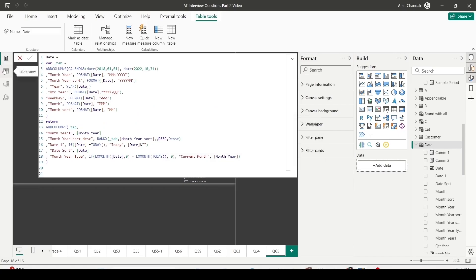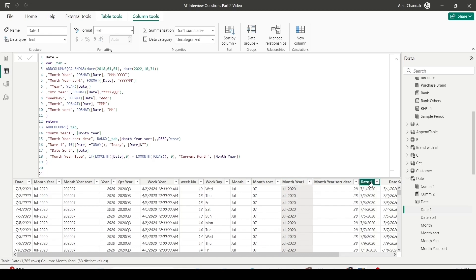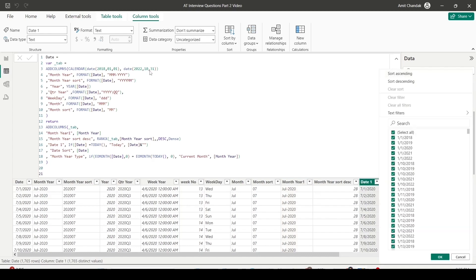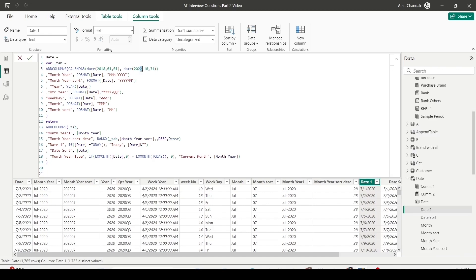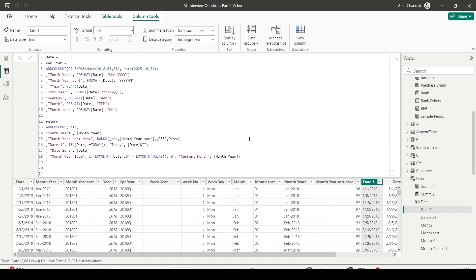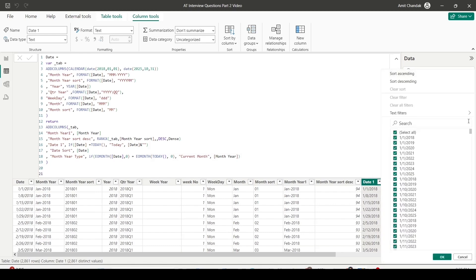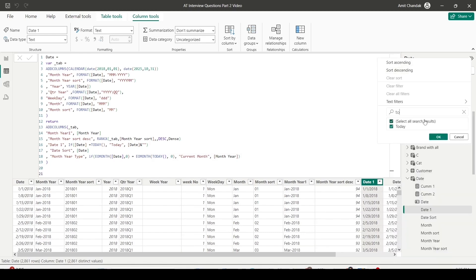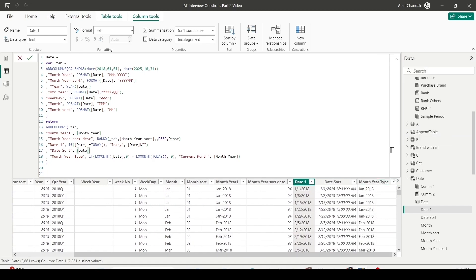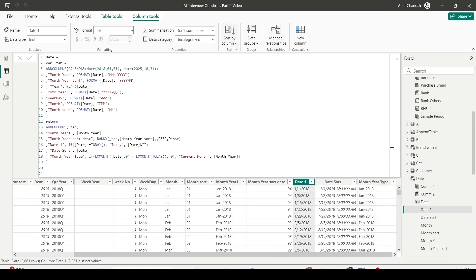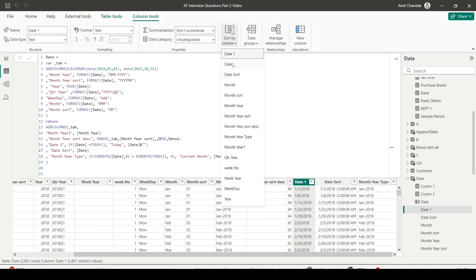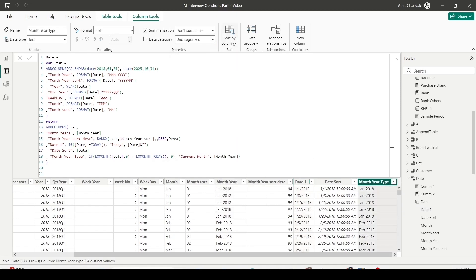Now I need to extend my calendar to 2025 since today's date isn't in the existing range. After extending, the 'date one' column shows 'today' for today's date. Scrolling through the month year type column also shows 'current month' for the current period. I'll sort 'date one' on 'date sort' using the Sort By Column option in column tools. Then I'll sort 'month year type' on 'month year sort' since there's no circular dependency.